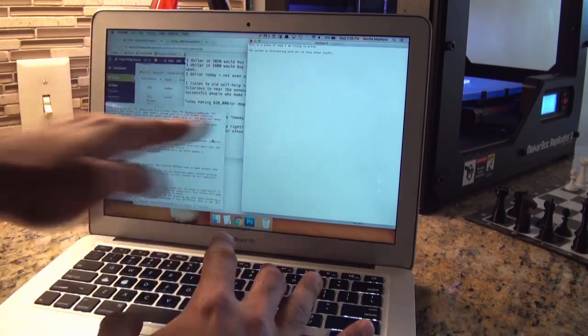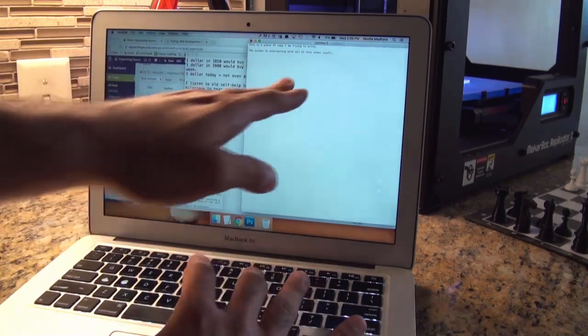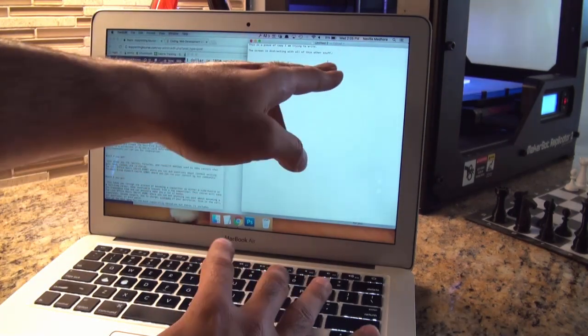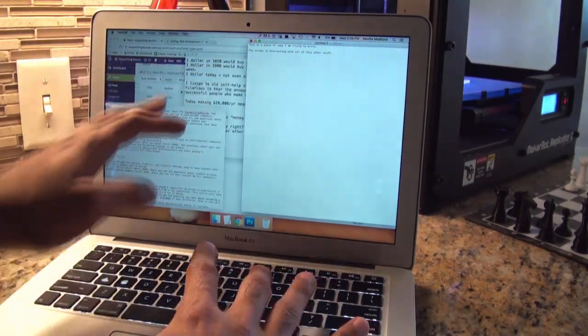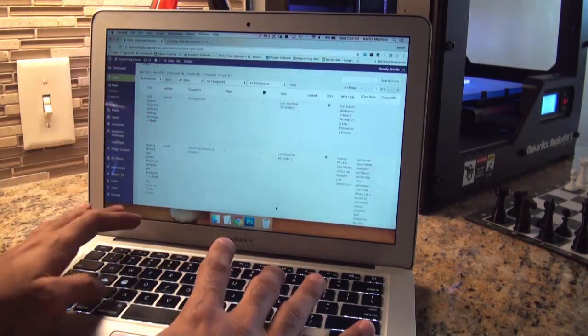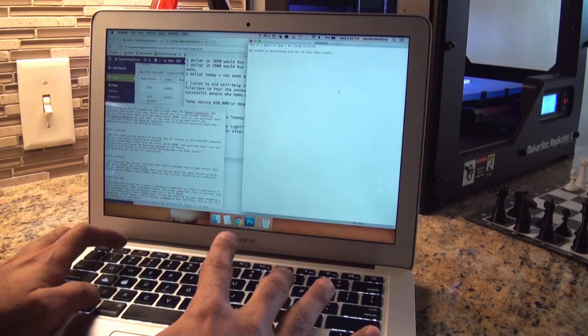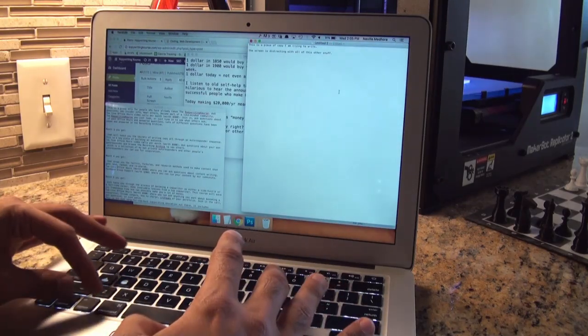So as you can notice, it's very distracting. So while I'm typing over here, I get distracted by this window over here. So I found a way in El Capitan to do this.